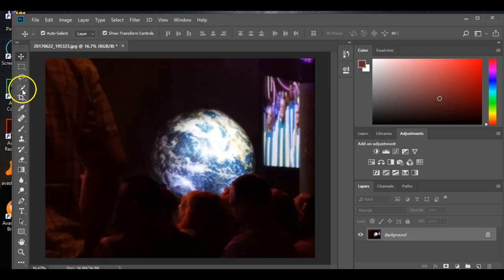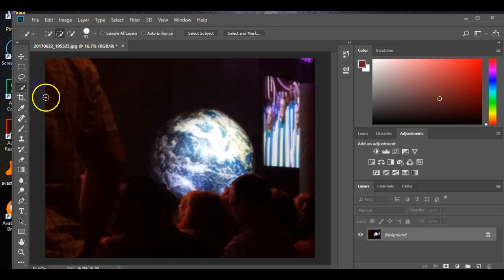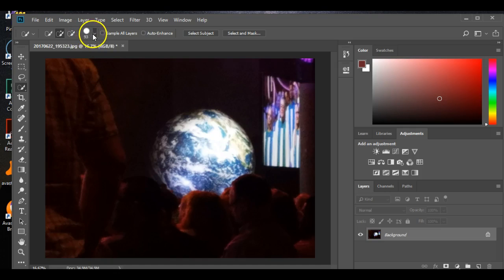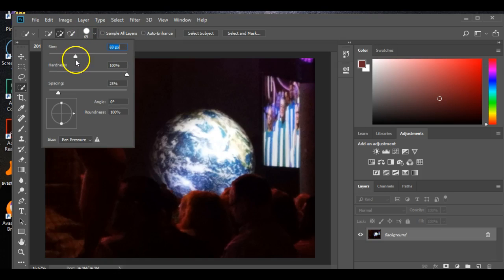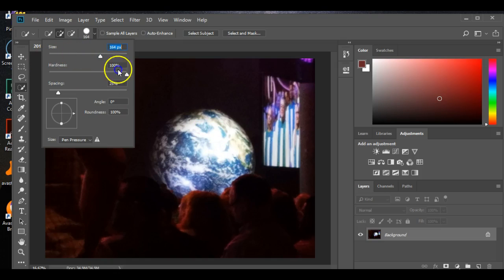So how we're going to make a selection of this is just go to your quick selection tool right here, and you can change the width of it right here by sliding this up and down. I like to do a little bit bigger.